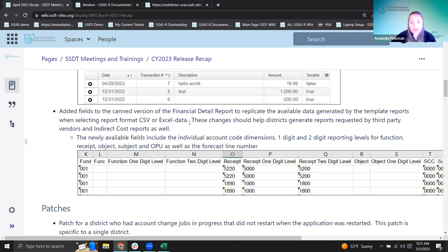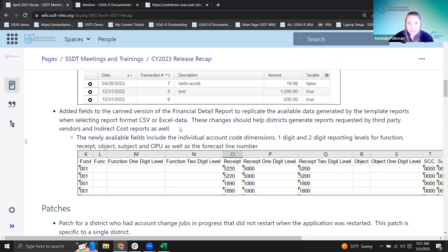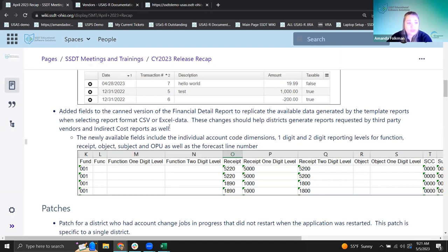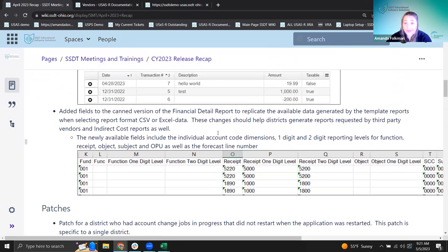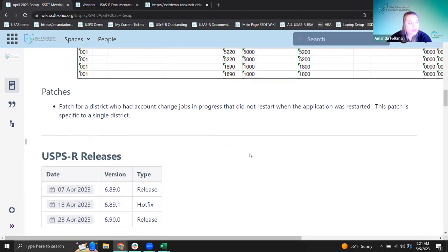Indirect costs was one specific use case that came up — districts were trying to filter by a specific aspect and were pulling template reports to get those extra columns. That's a good example of where this update will be helpful. Also, a similar update is coming for the Account Activity Report in May. That's all for USAS — we're on USPS next.